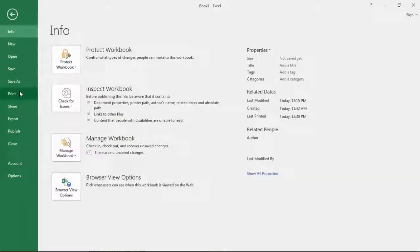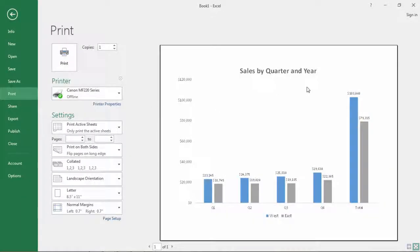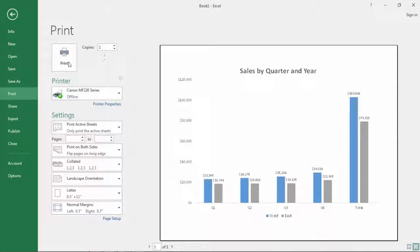To print this I just go to File and Print and that looks really nice as it is, so I could just go ahead and select Print and that would print out and I'd be done.